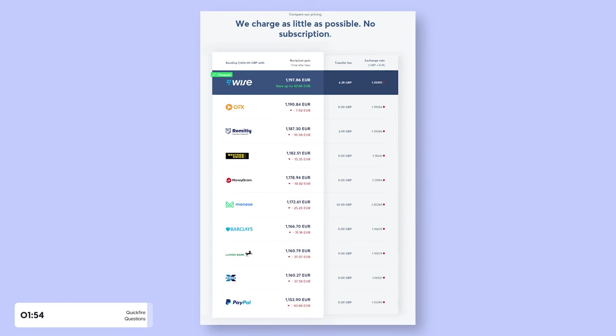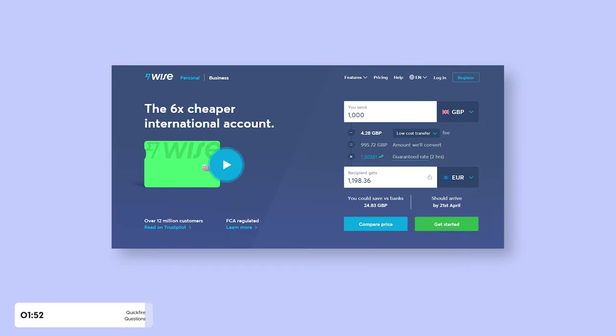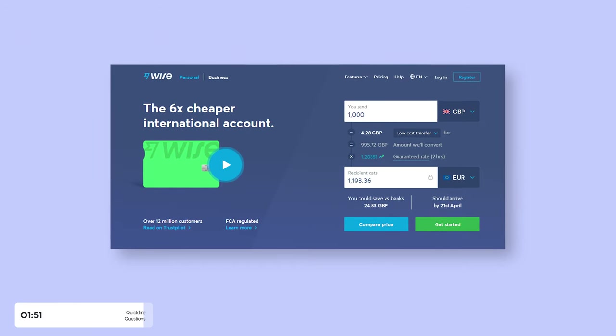For international payments, I use Wise, which has the lowest currency conversion fees and is really simple to use. I'll leave a link in my description.